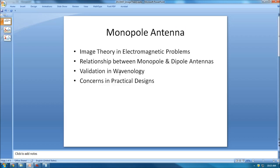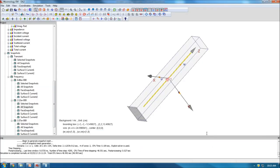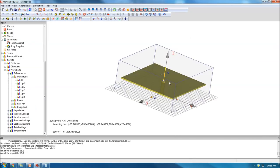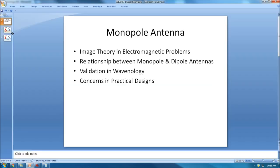Now let's think about why image theory is important before we go into the relationship between monopole and dipole antennas. A dipole antenna has one rod on the upper part and another rod on the downward side. For a monopole design, I have a PEC ground and only one rod above the PEC.